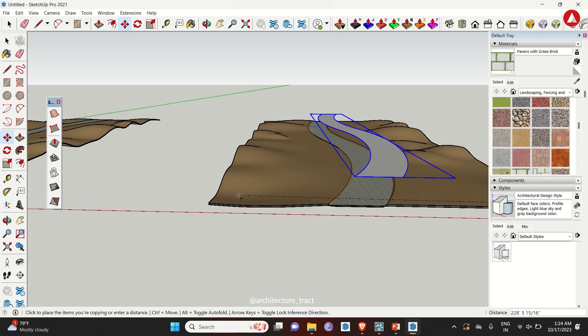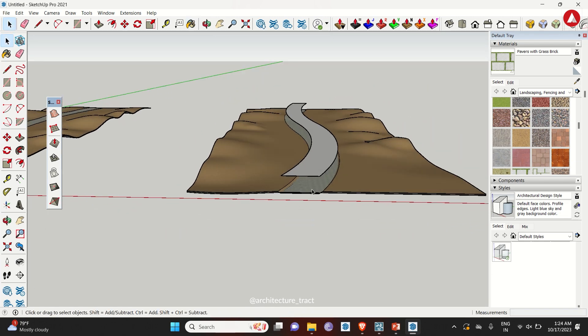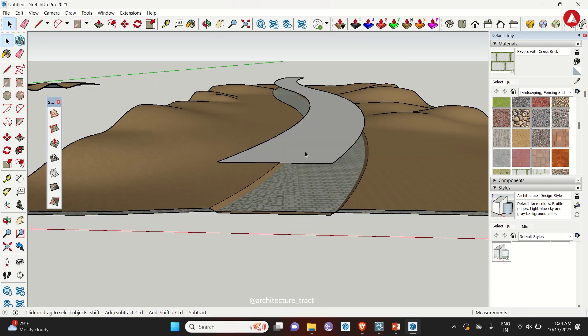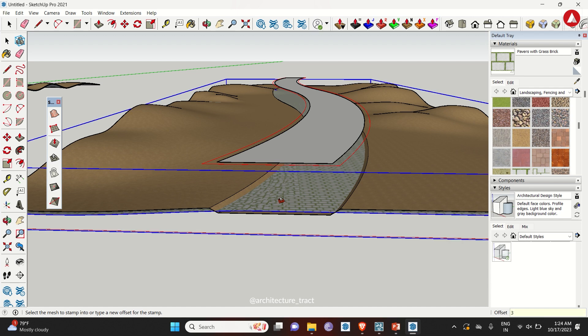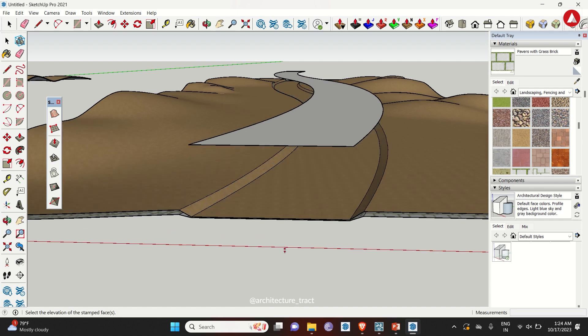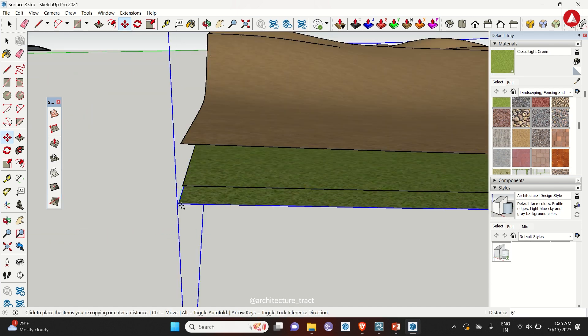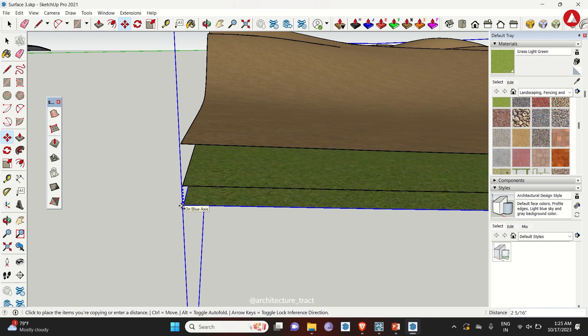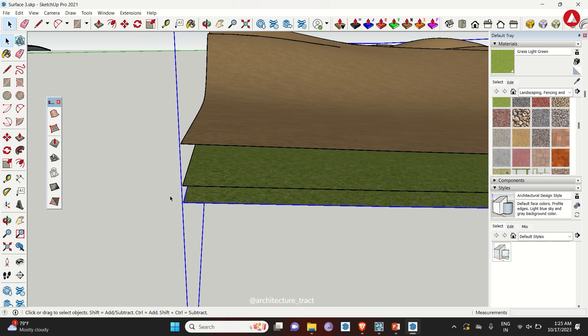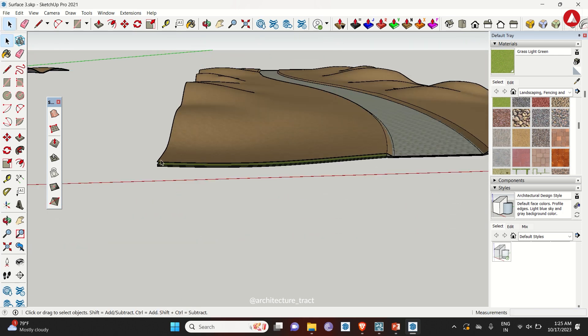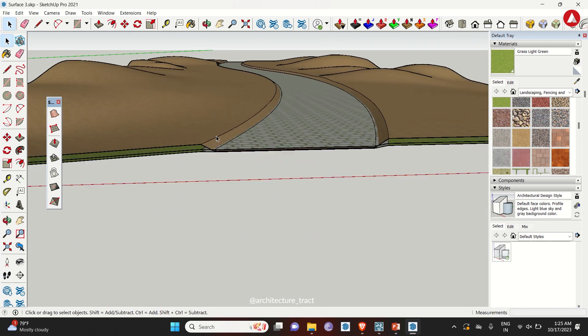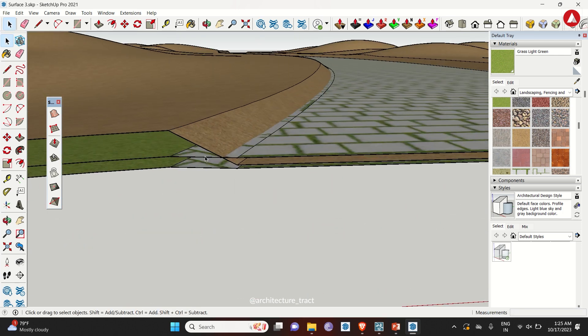Copy the path again and stamp it to the base surface. Then make another copy downwards. This time change the landscape material to a different grass type.